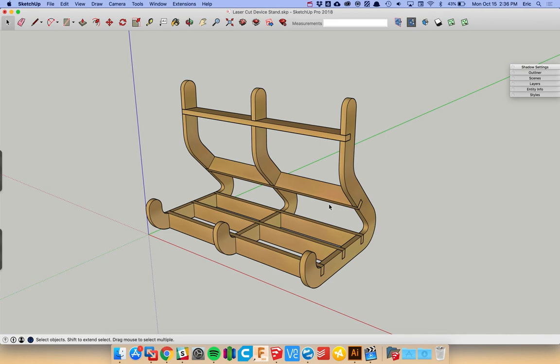Hello, Glowforge users. I thought I would share with you today a way you can easily get 3D models out of SketchUp and into your Glowforge for fabrication.